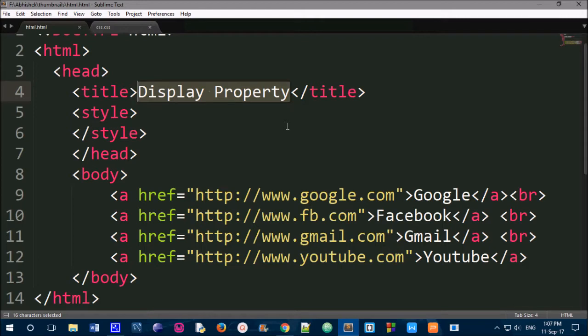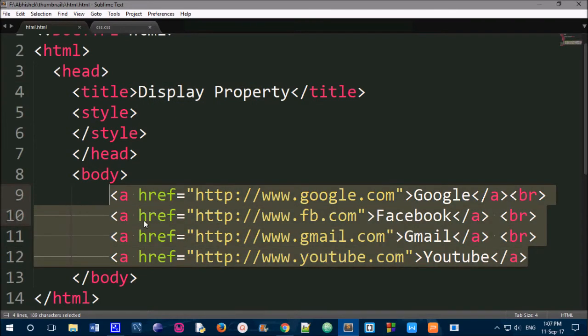First of all, we are going to use the display property for links without navigation. We are going to create 4 links.